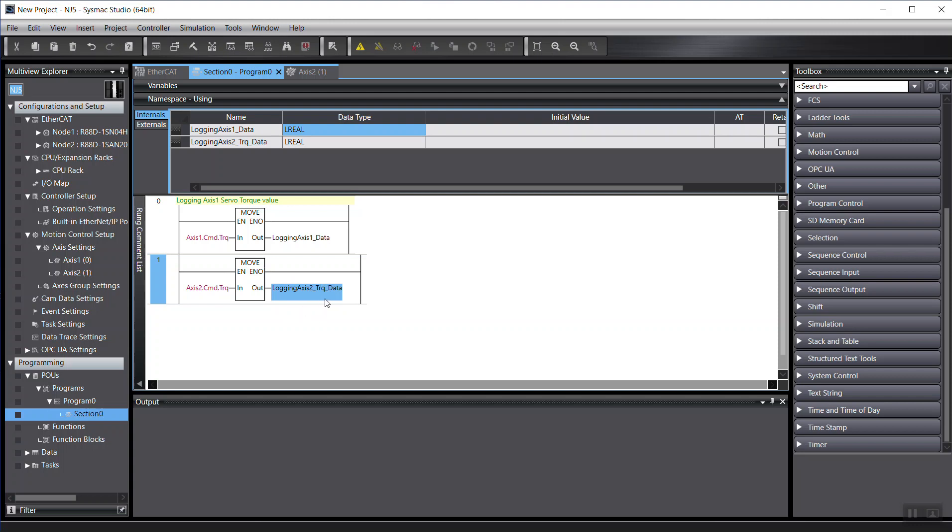From the SCADA software, you can read this value. Of course, if you want, you also can use the HMI to do the logging as well.